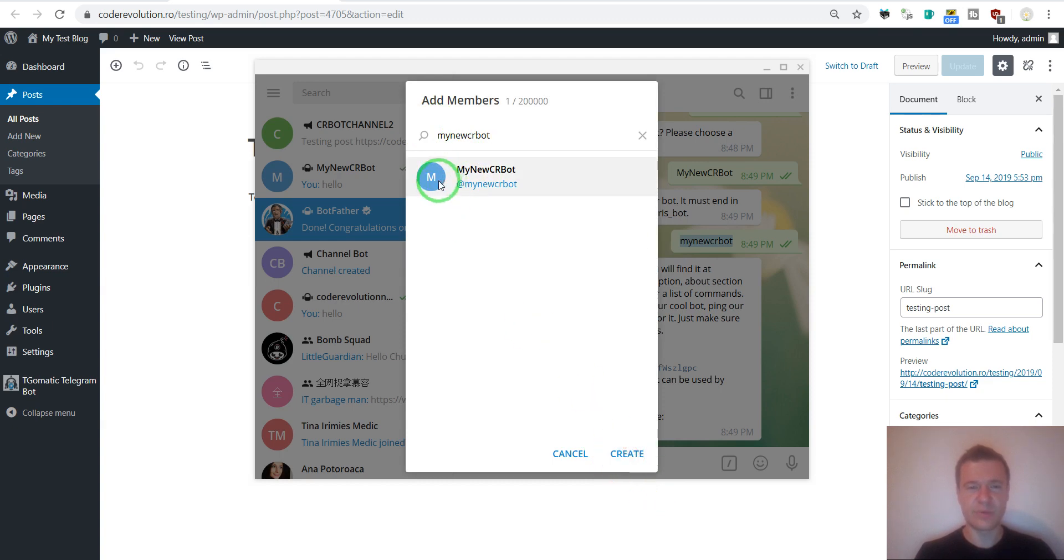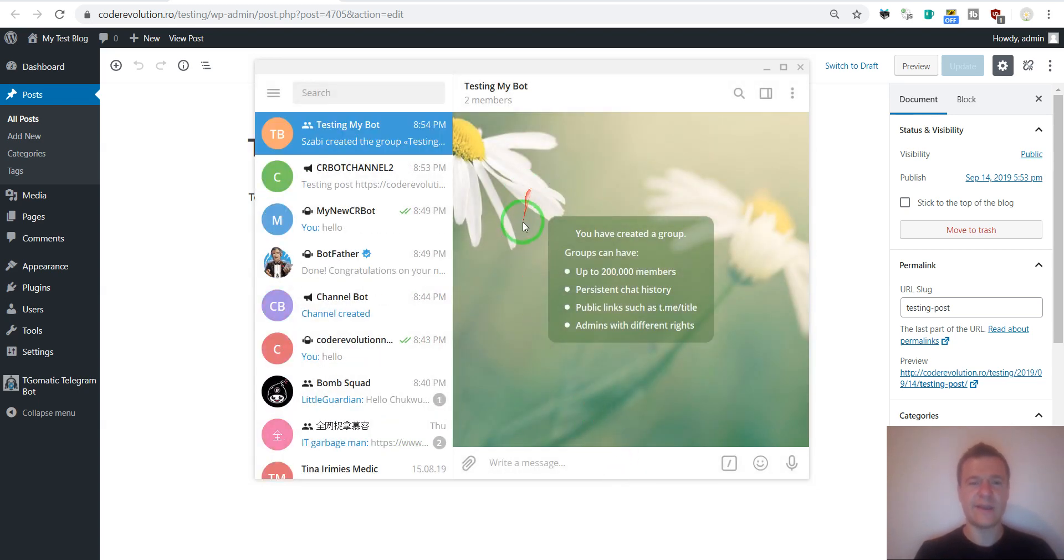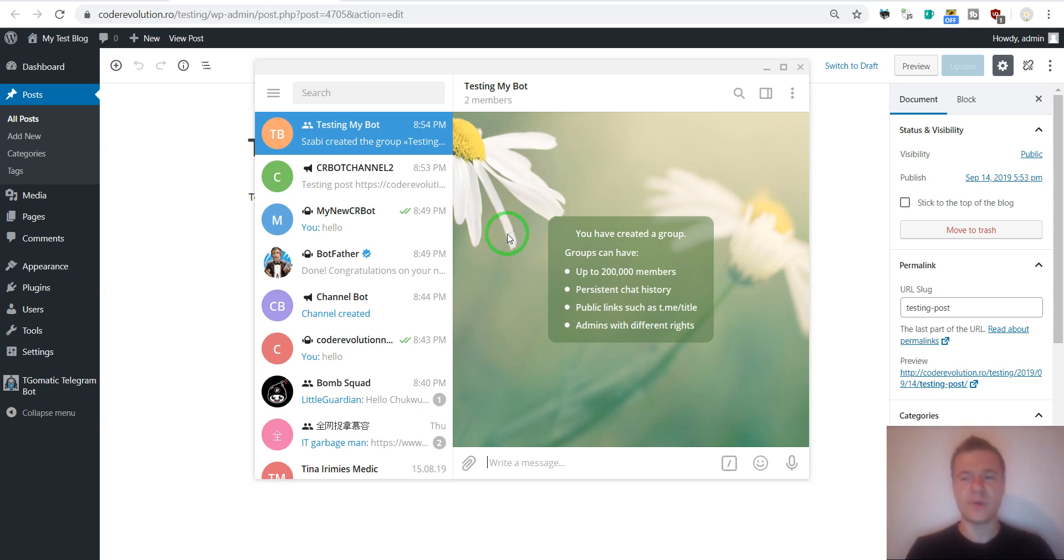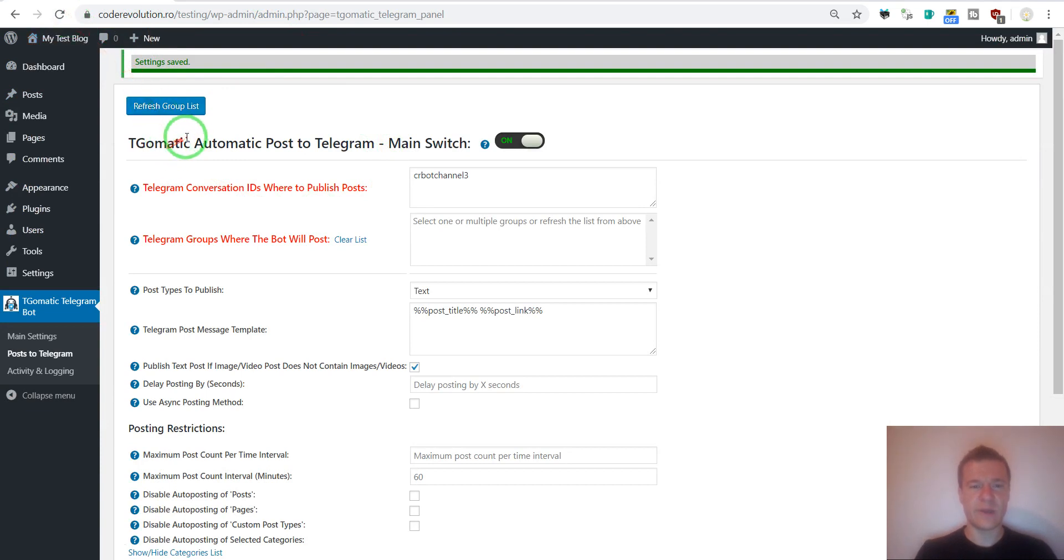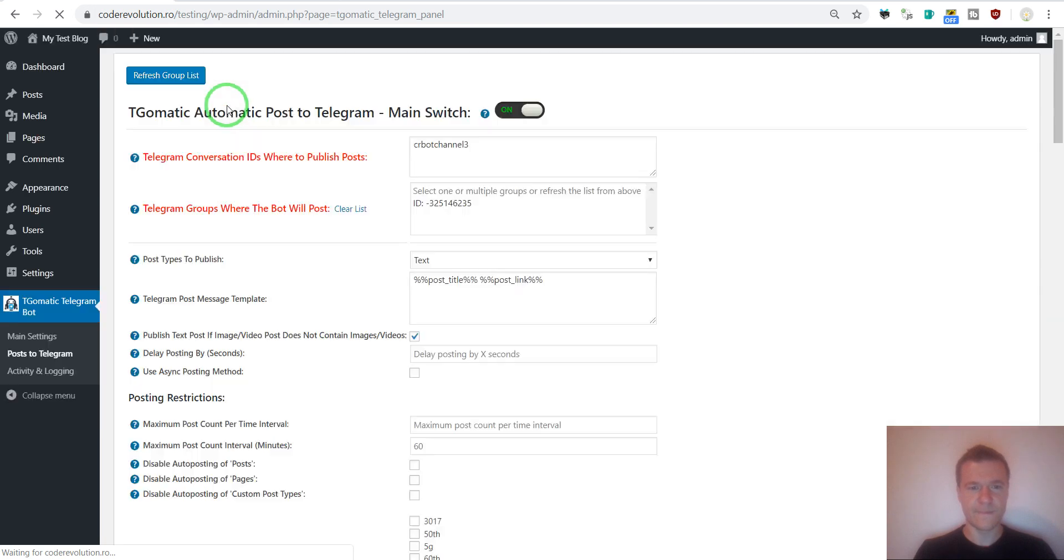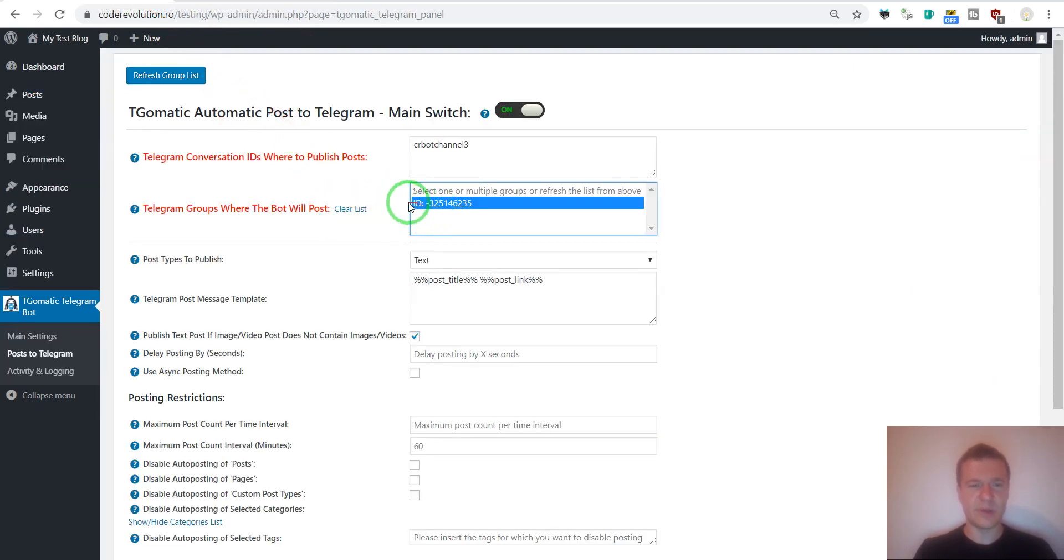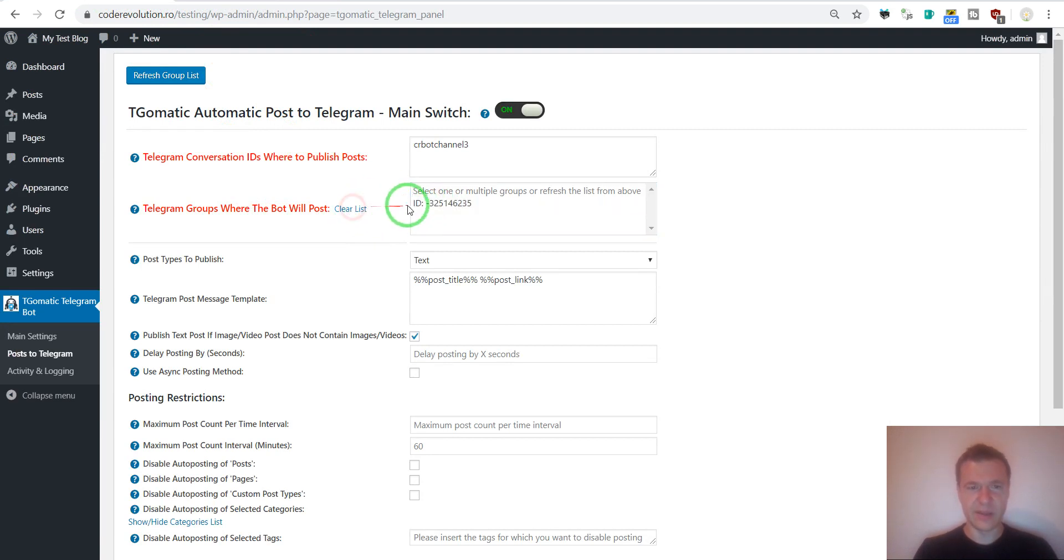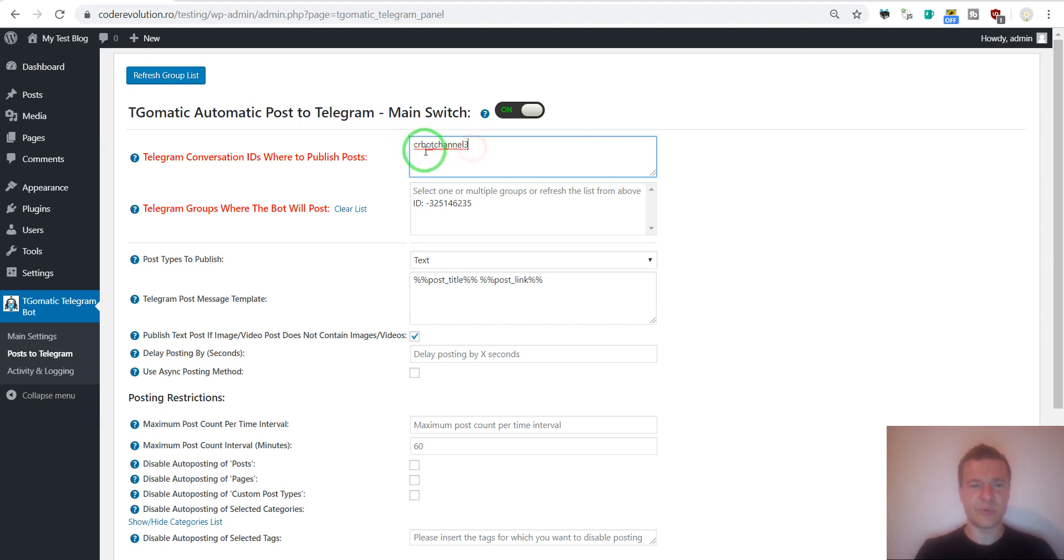If you add the bot as a user to the group, then you are ready to go. Now we can go back to the plugin.